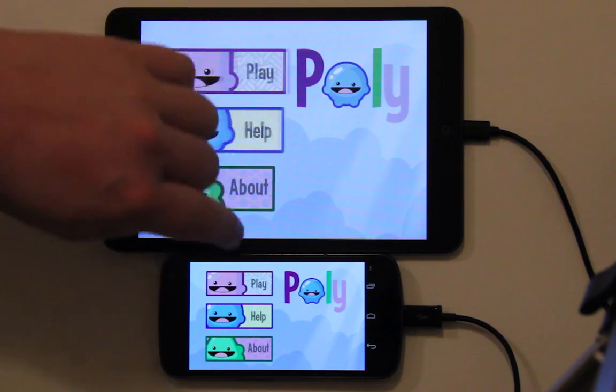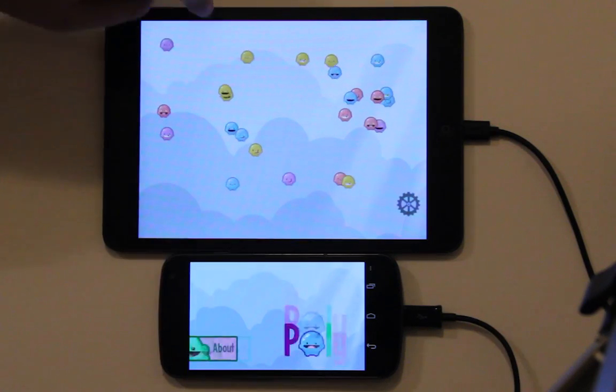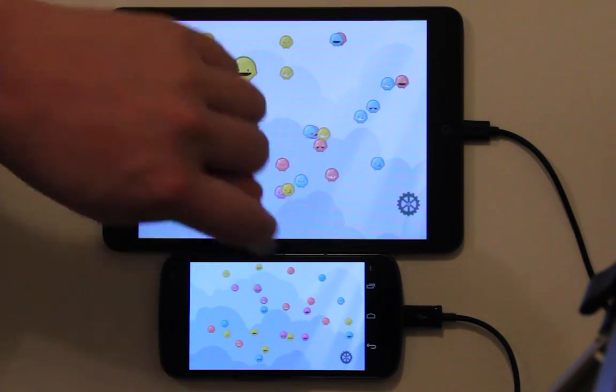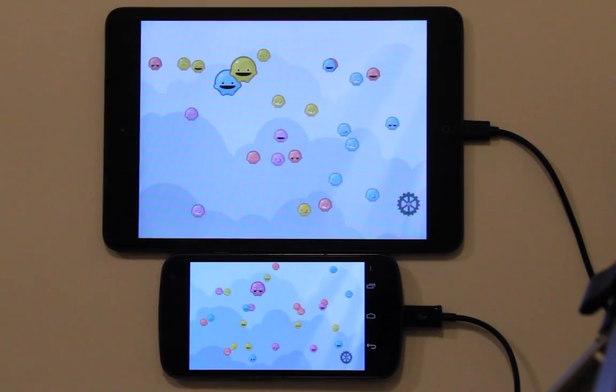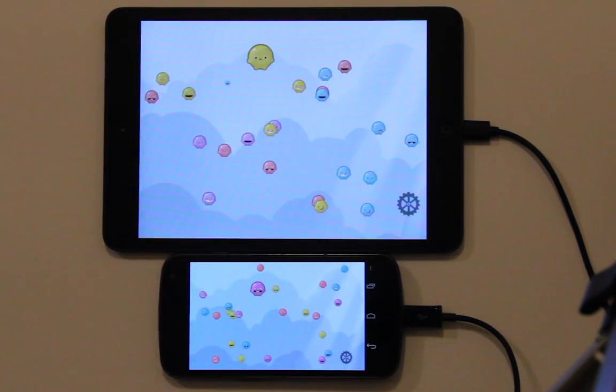Here we have our game Poly running on an iPad mini and an Android phone. Poly is a simple chain reaction game.